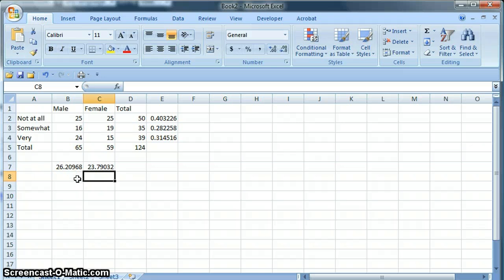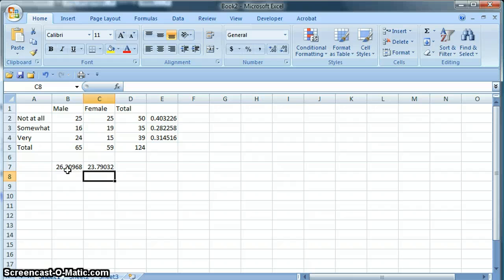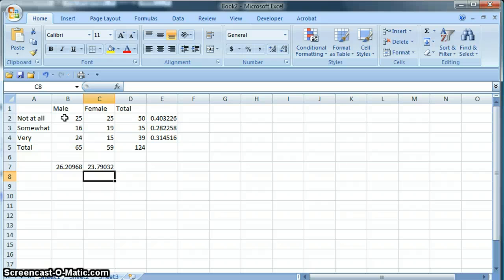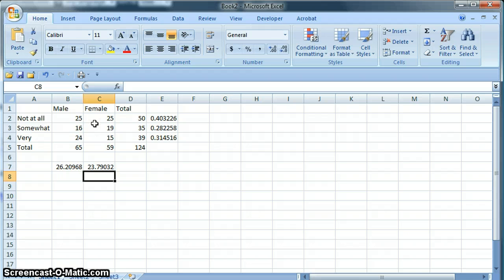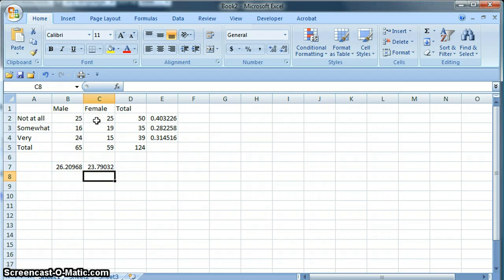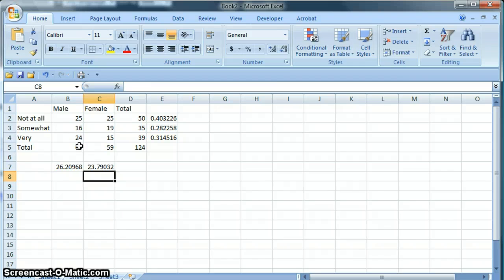So what we're saying is if there were no difference between males and females, we would expect to see 26.2 men say not at all. In fact, 25 said it. We would expect to see 23.8 females say not at all, but in fact 25 said it. Again, the chi-square test will tell us if that is statistically significant or not.